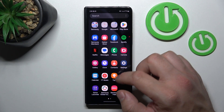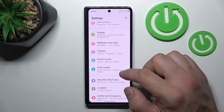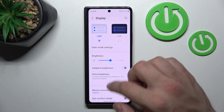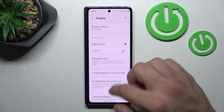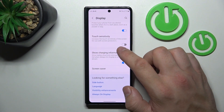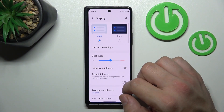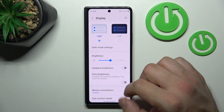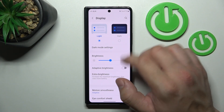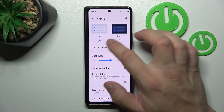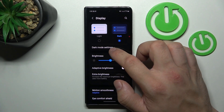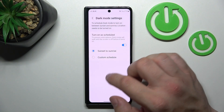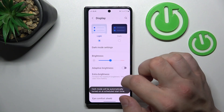Let's go to settings and enter display. Right here we've got all settings for our display. Let's start with the top of the list where you can change display mode between light and dark, and in more dark mode settings we can schedule the dark mode.